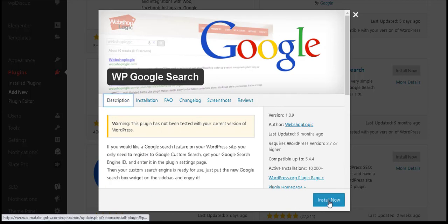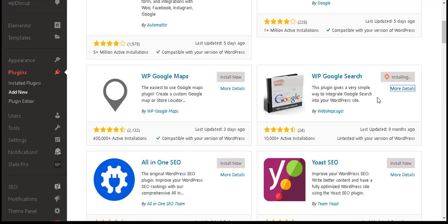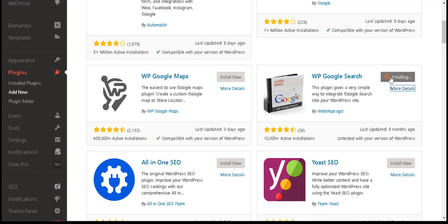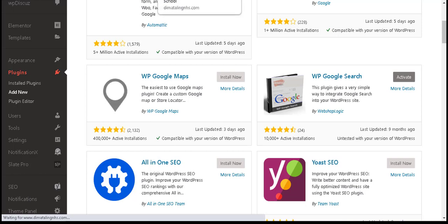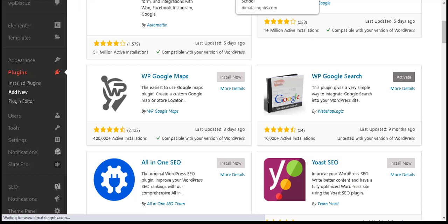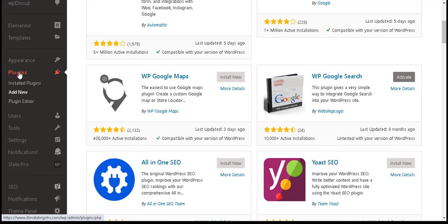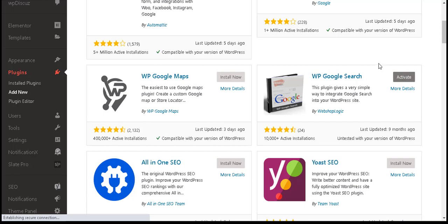Step 5: Click 'Install Now' to install the plugin. Wait a moment while the installation is in process. It is now successfully installed. Click 'Activate' to activate the plugin.